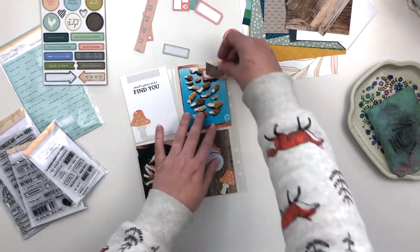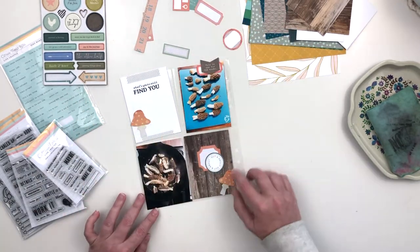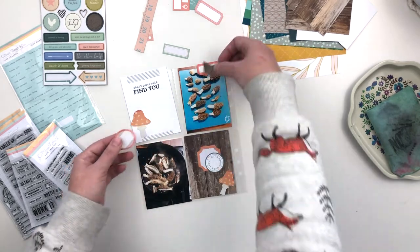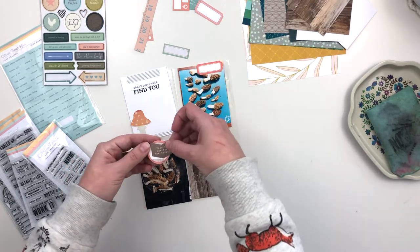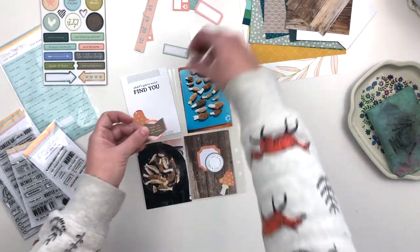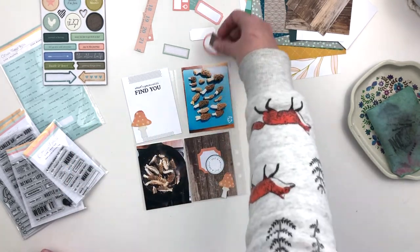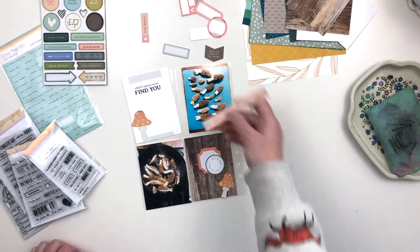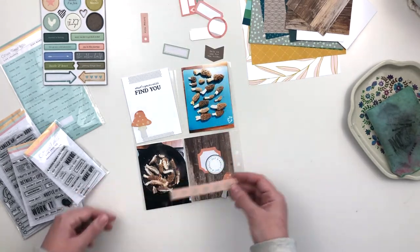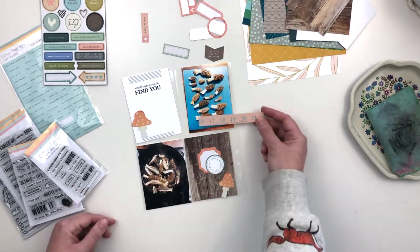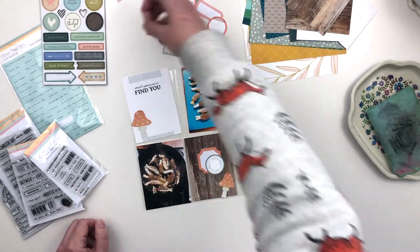The wood grain paper is going to be the base for just a filler card, and my journaling is going to go on the journaling card. Then I just have a few other things that I want to add to the other photos. This spread actually came together really quickly.